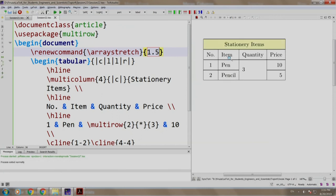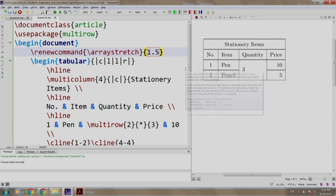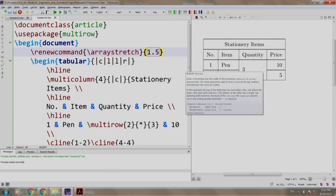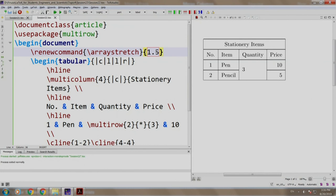There you go. Does not this table look more presentable than the earlier one? Using this command, one can adjust the vertical spacing. Please feel free to try out more values as well.